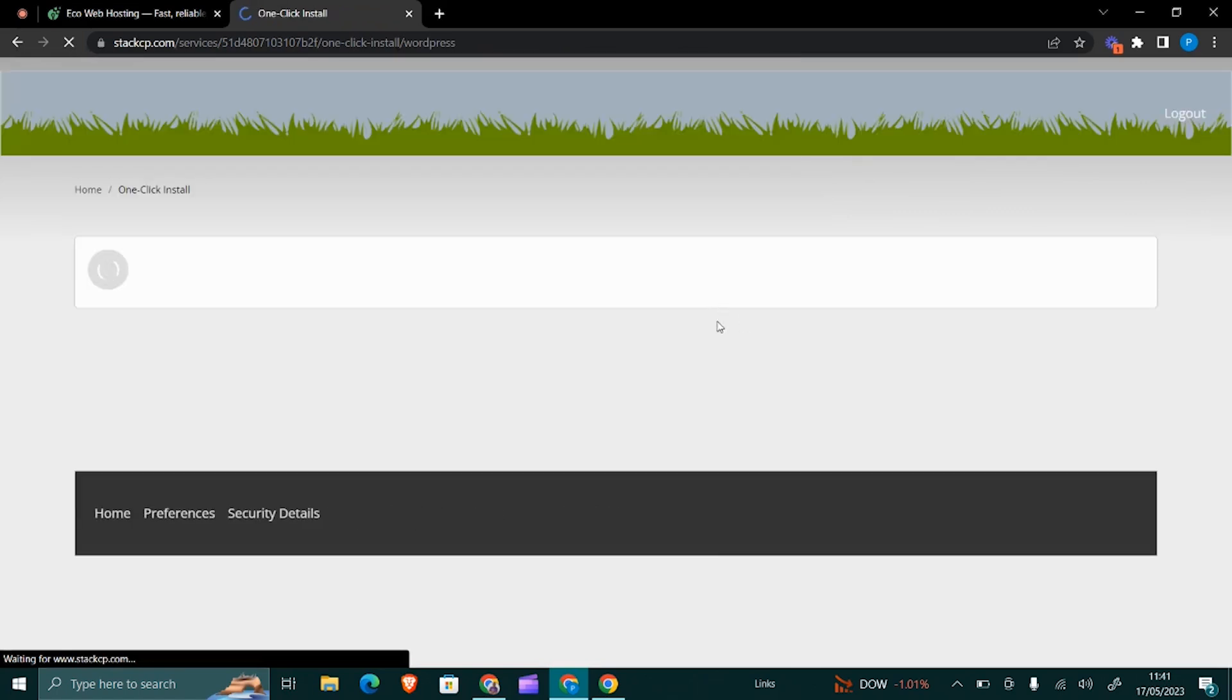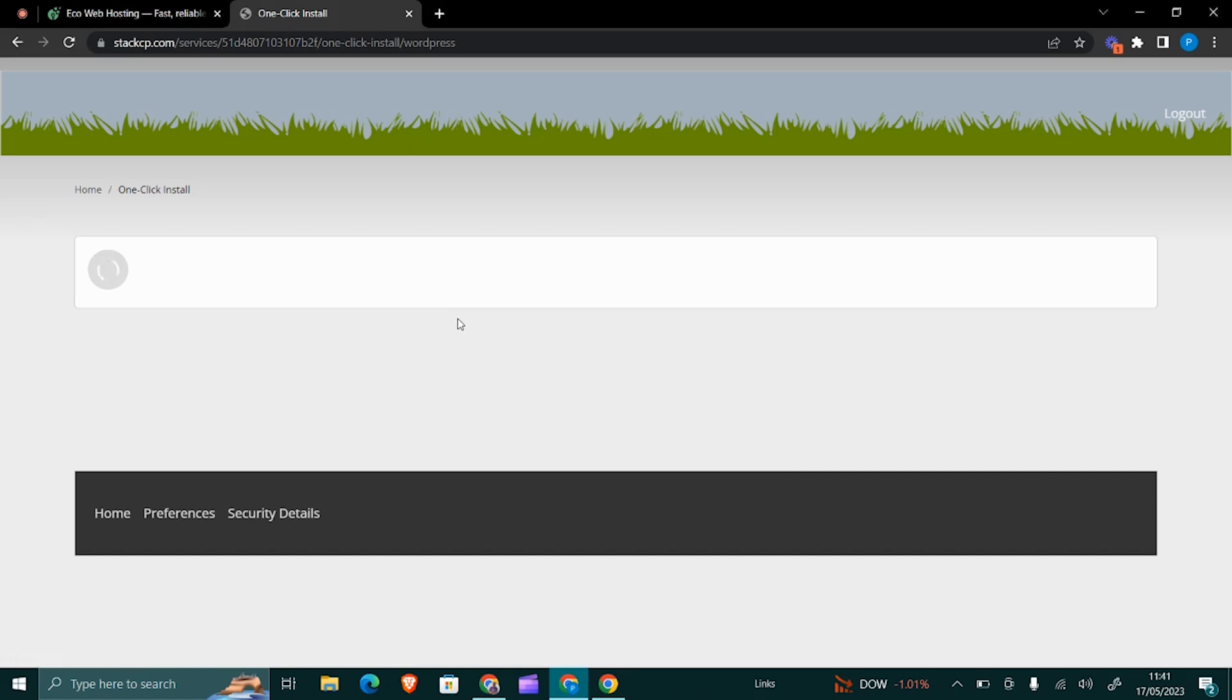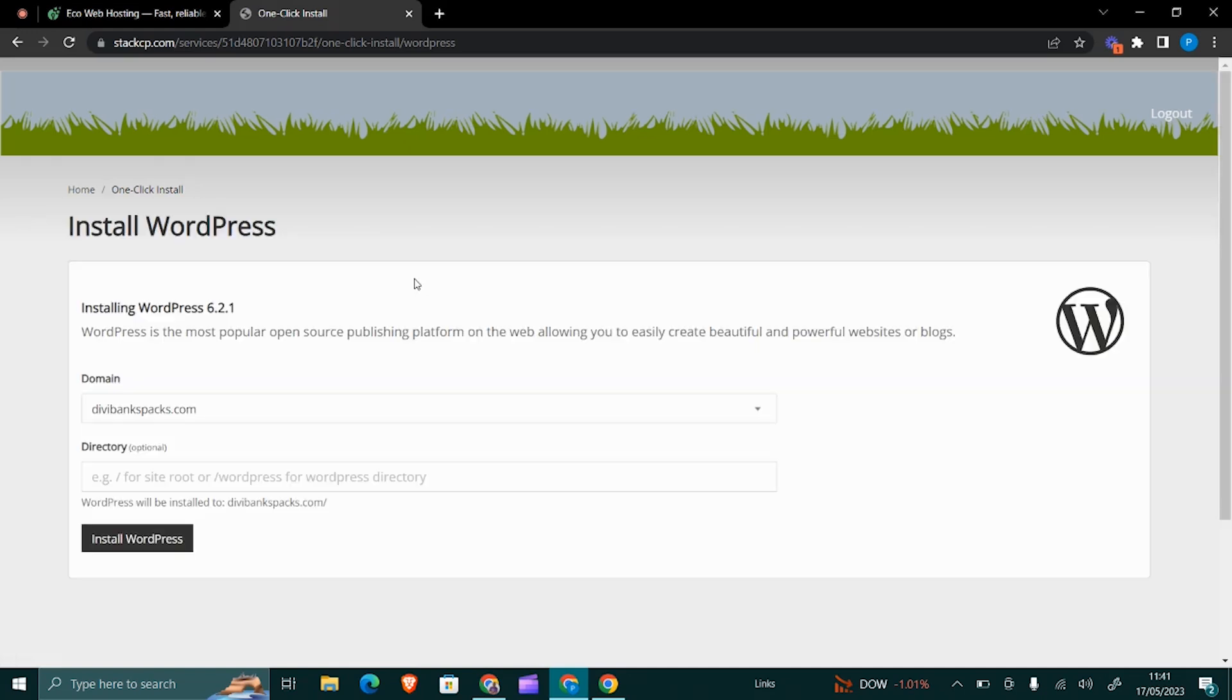On this package, there is already a website on the main domain, so it means that for me to install a new WordPress, I would have to do it on a subdomain or on a subdirectory. But I want to do it on a subdomain—I already created a subdomain.